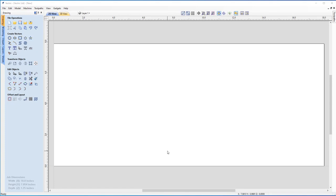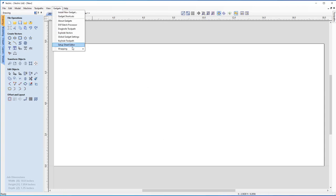In this job, we're going to refer to fluting and spirals on a wrap job. If you have VCarve Pro or Aspire, you actually have some gadgets built into the software that can help you with this. But in this demonstration, we're going to show you how to do all of that by hand, step-by-step.